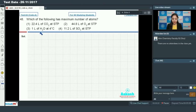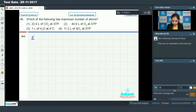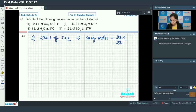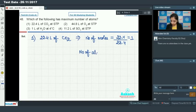Moving on to question number 48: which of the following has the maximum number of atoms? To find this, we first calculate the number of moles in each of the four cases. In the first case, we have 22.4 liters of CO₂ at STP. Number of moles equals 22.4 divided by 22.4, which equals 1. So 1 mole of CO₂ gives 3 moles of atoms.